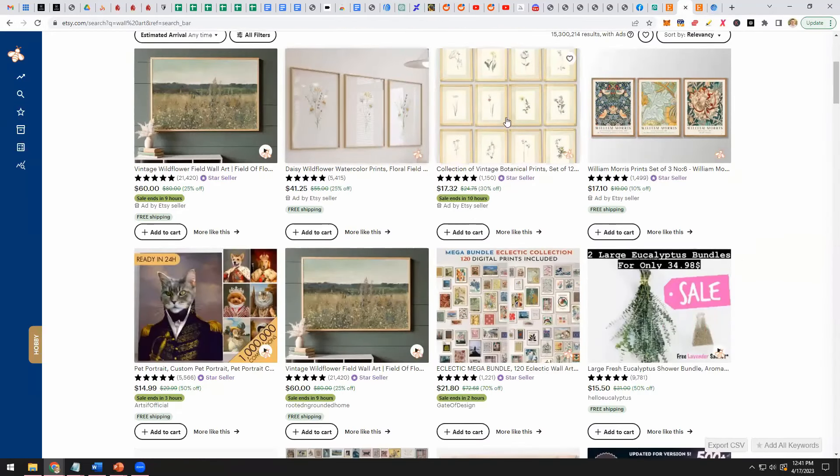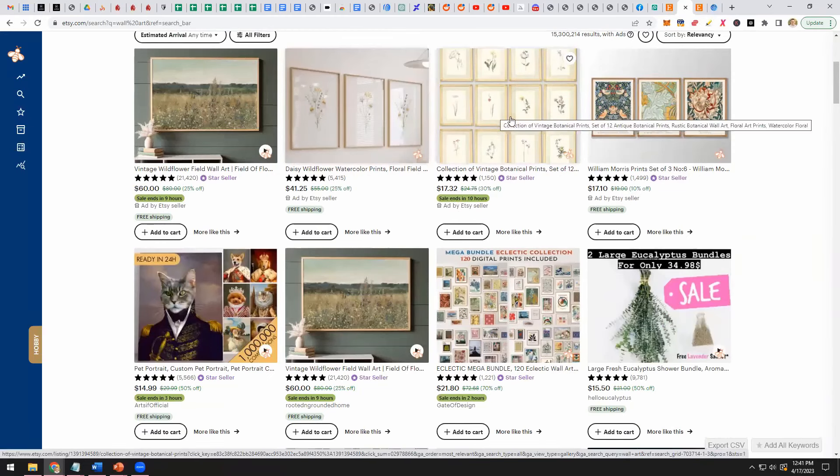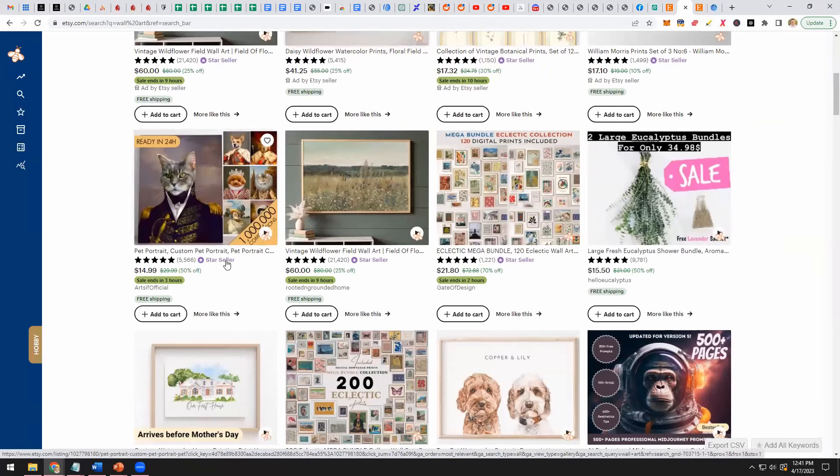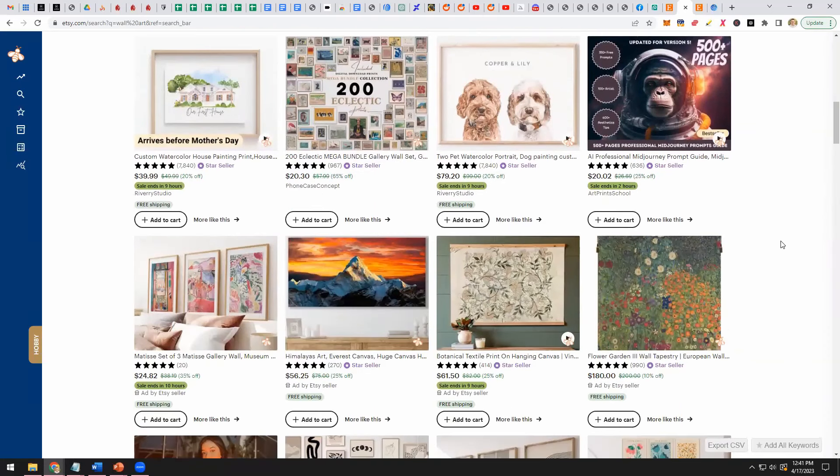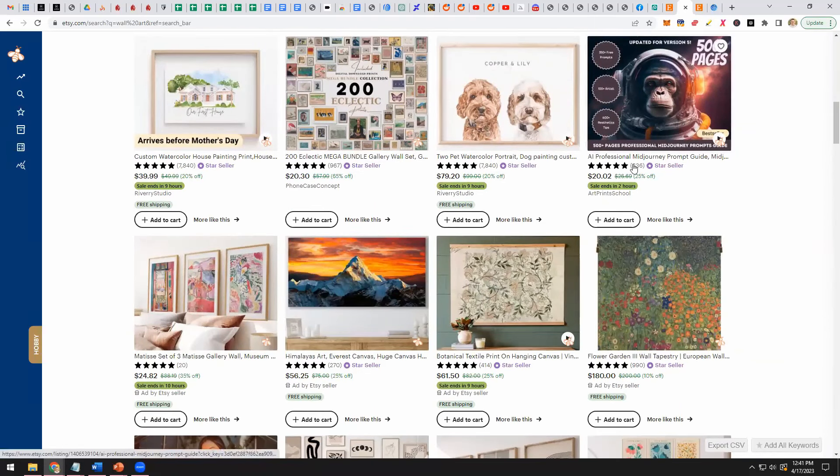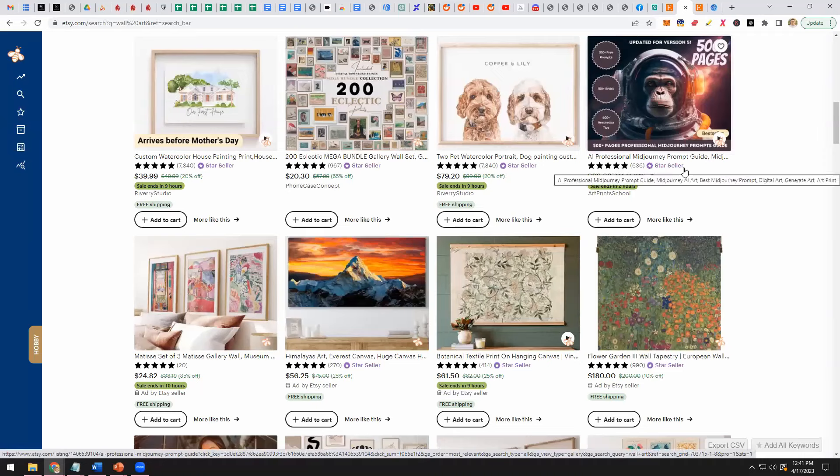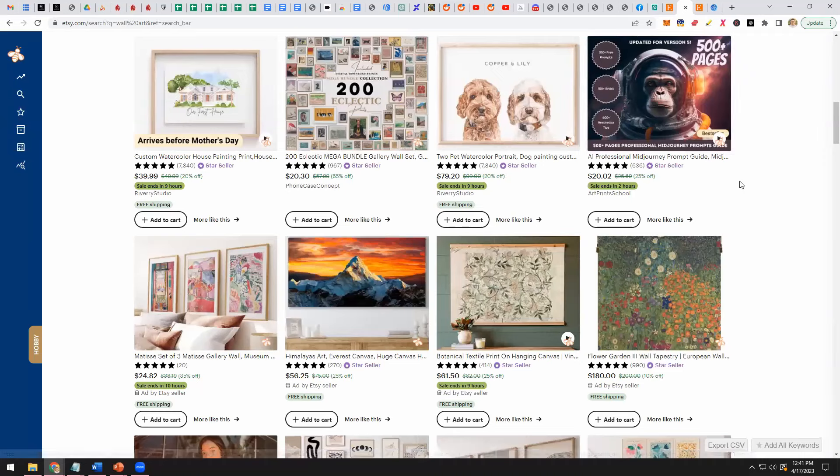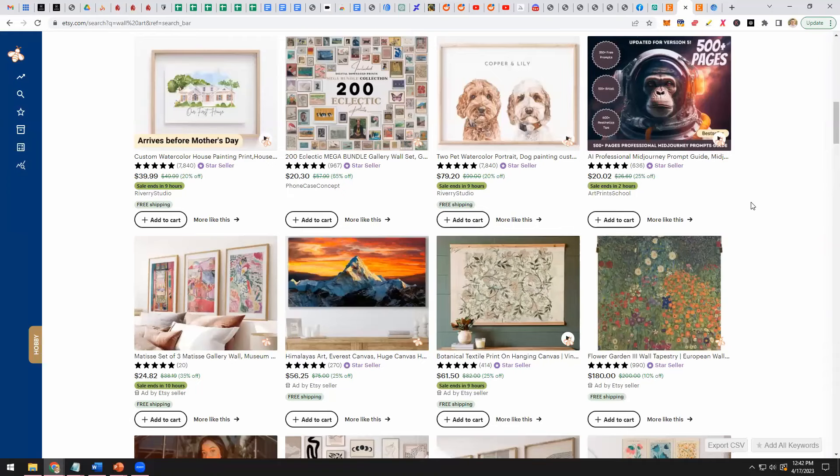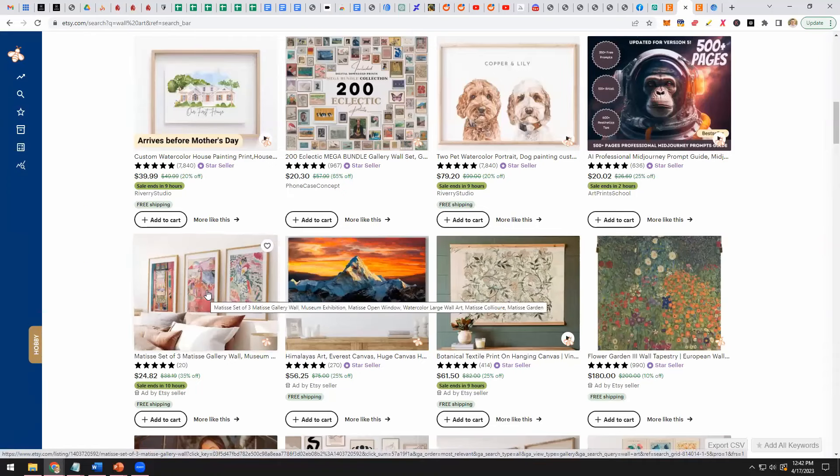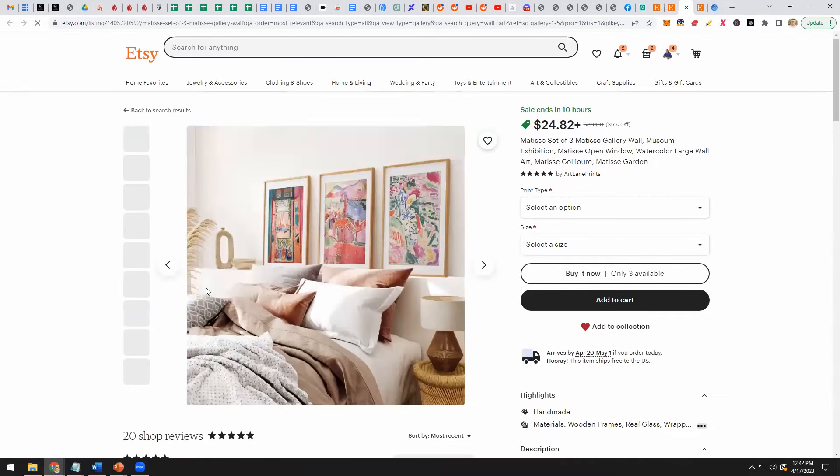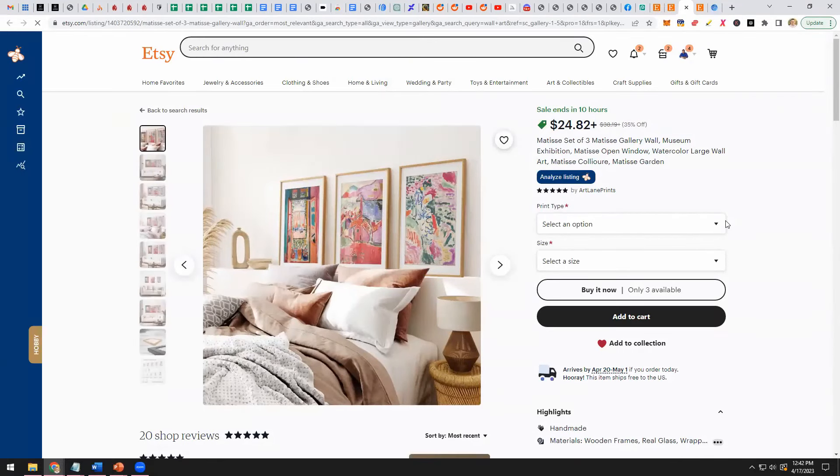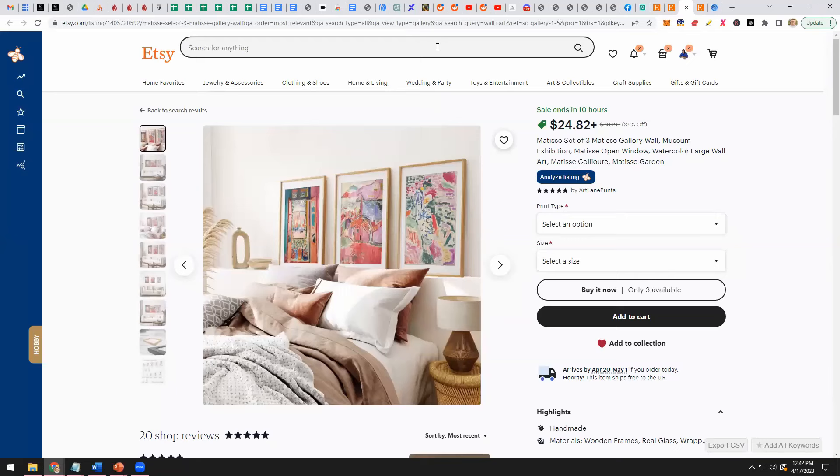Look at all the different variations, vintage botanical prints. That's exactly what we did. Custom pet portrait. If you wanted to do like a custom portrait, they send you an image of their pet and so on. Here's a MidJourney prompt guide for sale. People are selling the guide that we're going to give you for free in our newsletter. We're giving you an amazing prompt guide for free in our newsletter. Here's one in the style of Matisse, famous artist. You could do this stuff in the style of Matisse if you find out that this is a very high selling item.